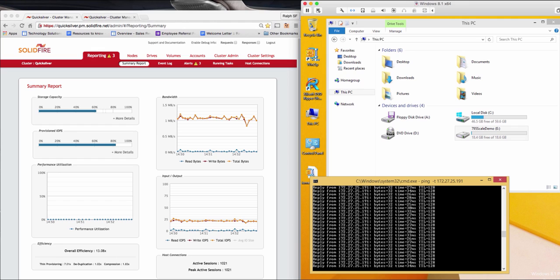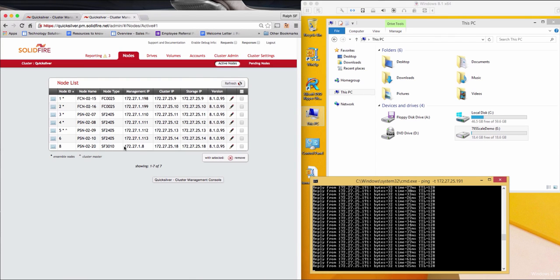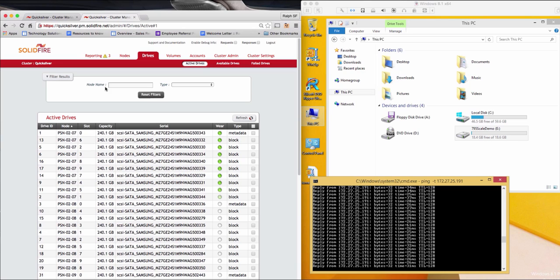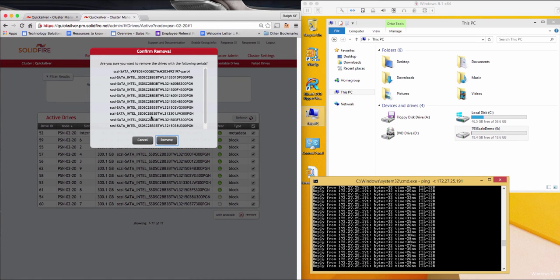So now that I have covered why you would do this, let's walk through the actual node removal process and see how easy it is to accomplish. I'll start by navigating to the nodes tab and find my target, which in this case is the 3010 model node I added earlier. Next, I'll go to the Drives tab and I'll filter for the node name, PSN02-20. Doing this will only show the drives for this particular node. I'll select them all and choose Remove, and then confirm the removal.